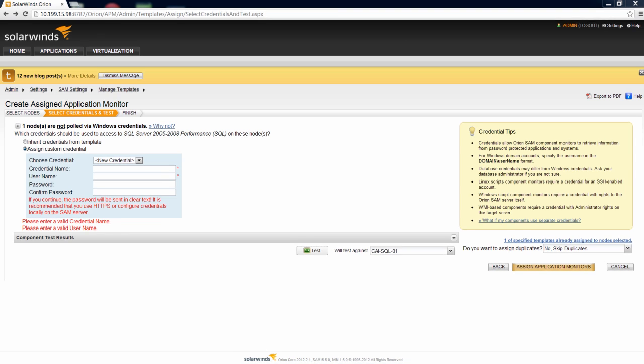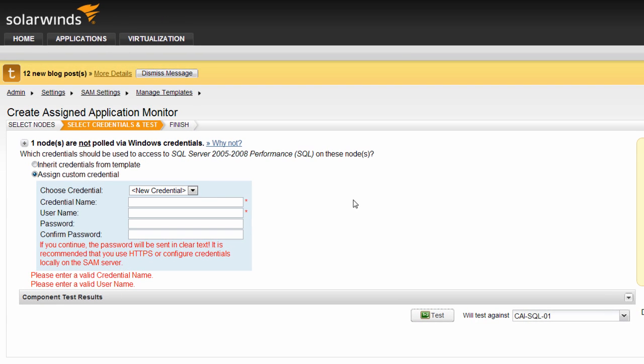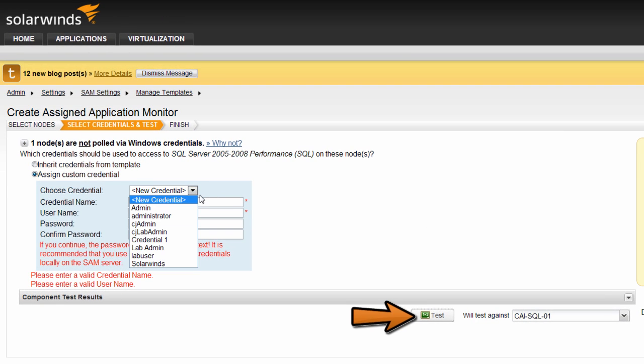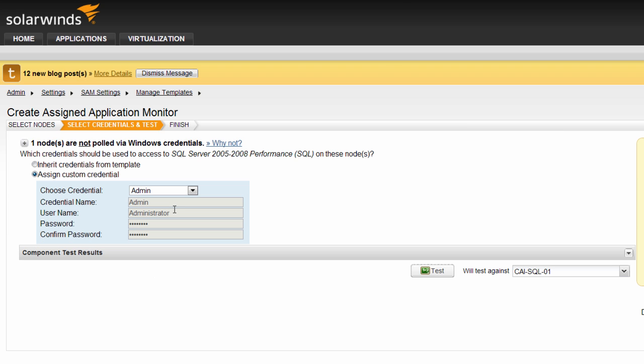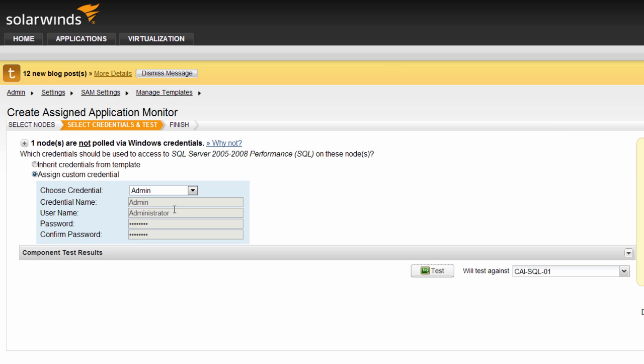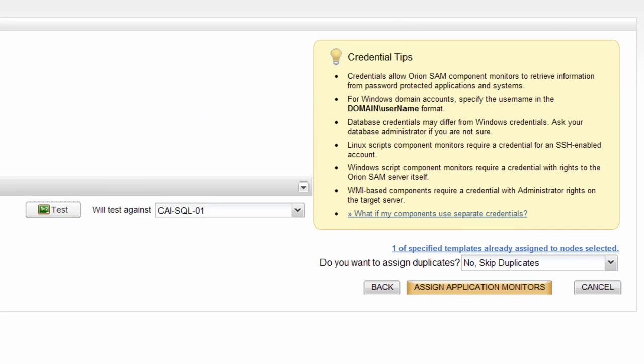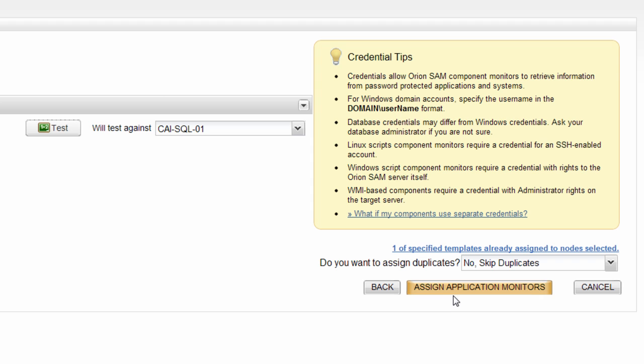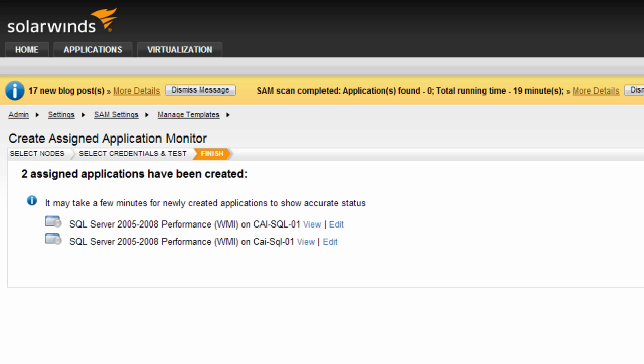Here, you will need to supply the appropriate credentials. You may also test those credentials against the selected nodes to validate them before being assigned. When you are ready, click Assign Application Monitors and you will be routed to a summary screen to finish the process.